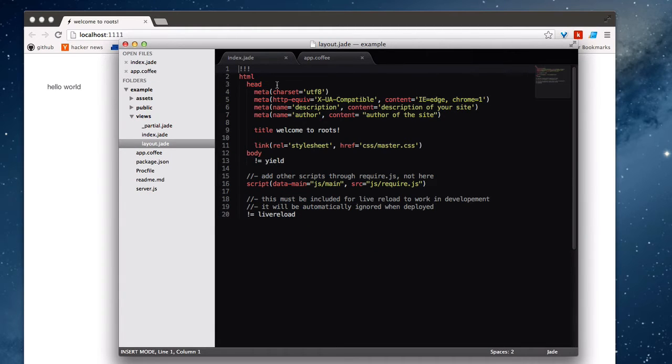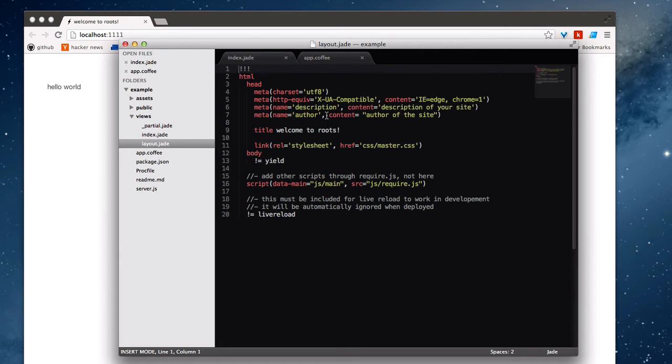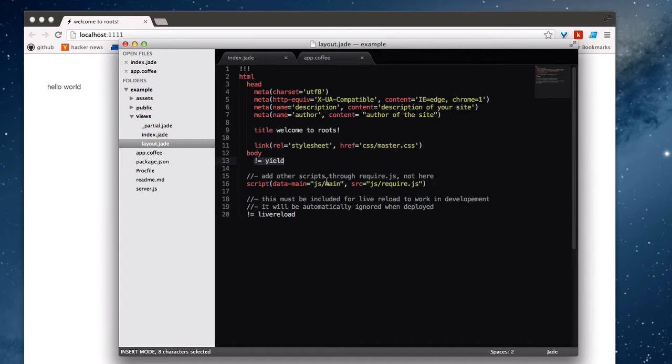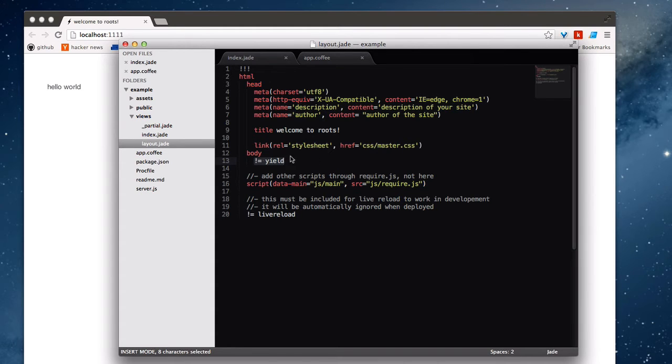And so layout.jade we do have here. And you can see that this is fairly standard set up here. We have the head with a couple of basic meta properties. We've got a title, we've got a link to the style sheet. And then inside of body, if you're familiar with Rails, you might recognize this.